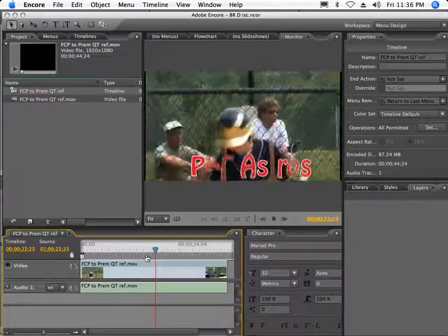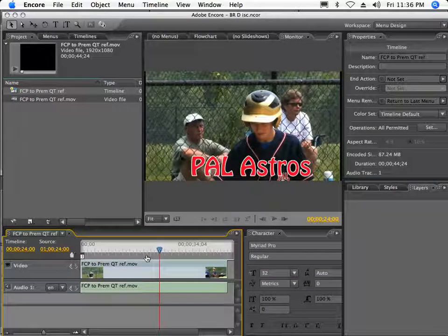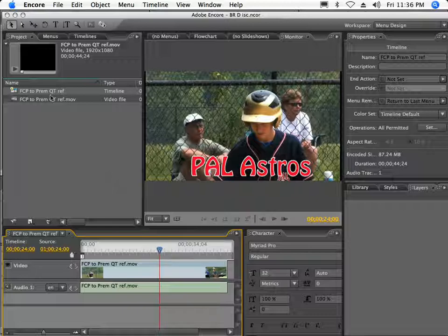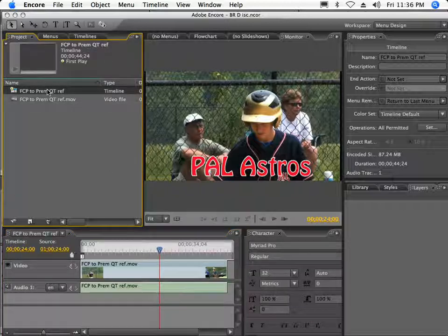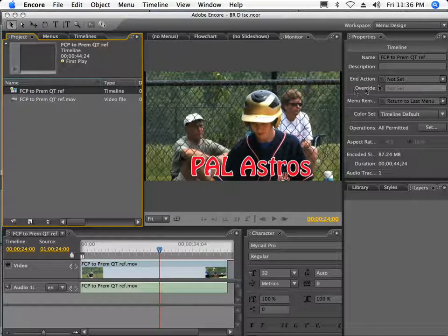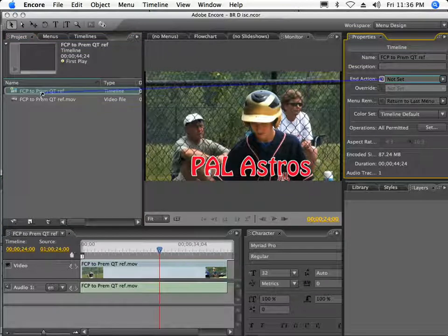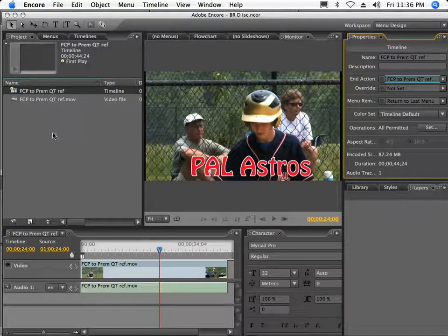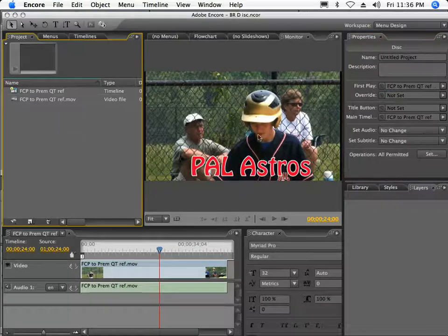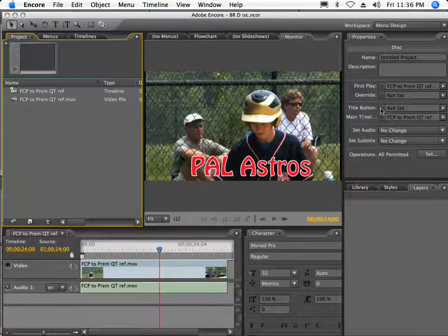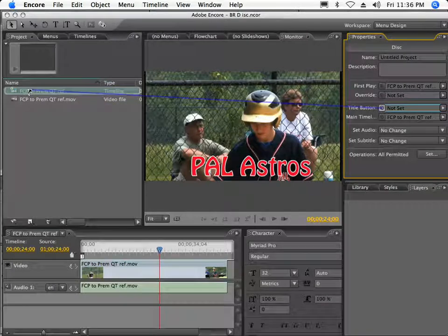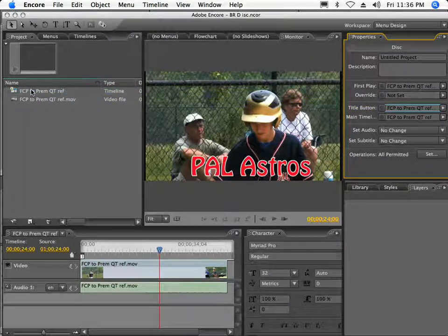That looks pretty good. Now from this point, I'm going to make sure my links are set correctly. I'm going to click on my timeline up here and set the end action, which is over here in the properties panel, to basically loop on itself. The last thing you want to do is click on the gray area of the project window and click on your title button and tell it that if you push the title button on the remote, it's going to start the video over again as well. Now I'm ready to bring up the build window.